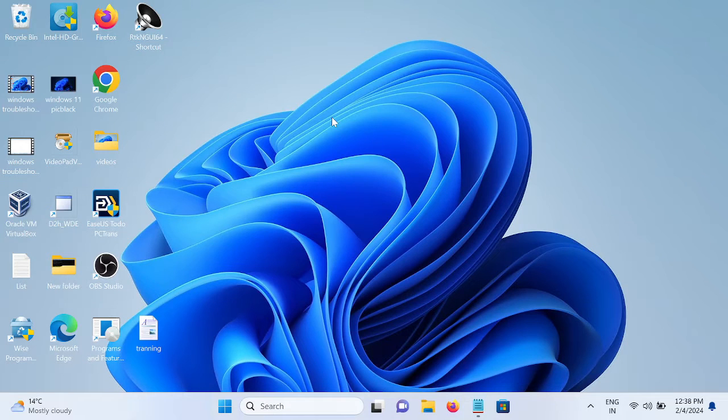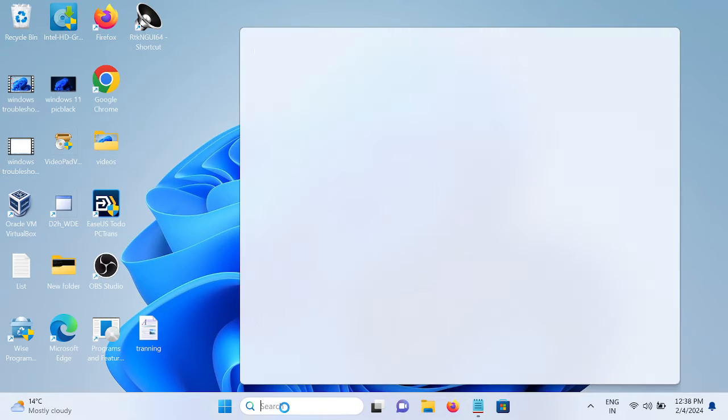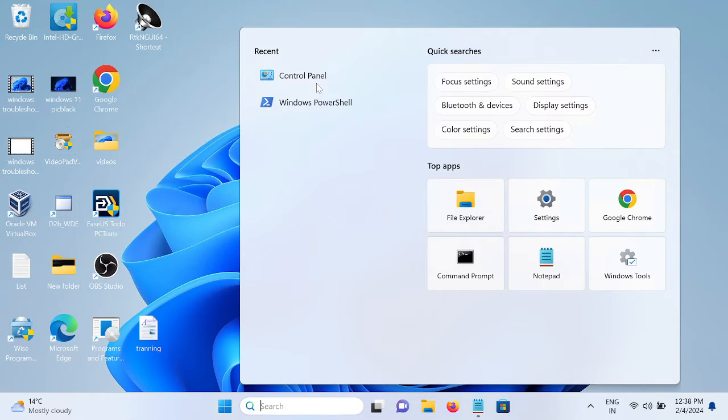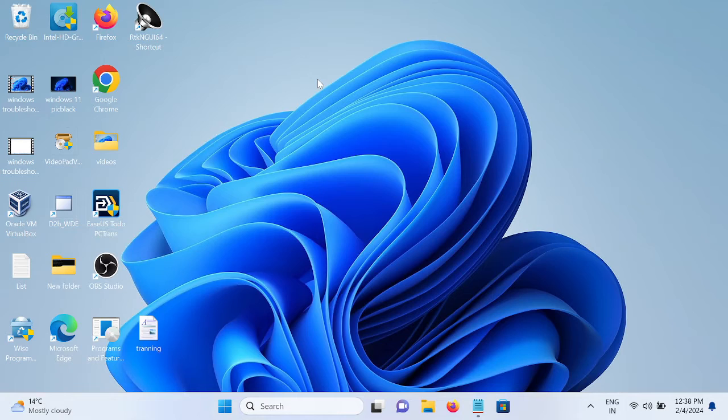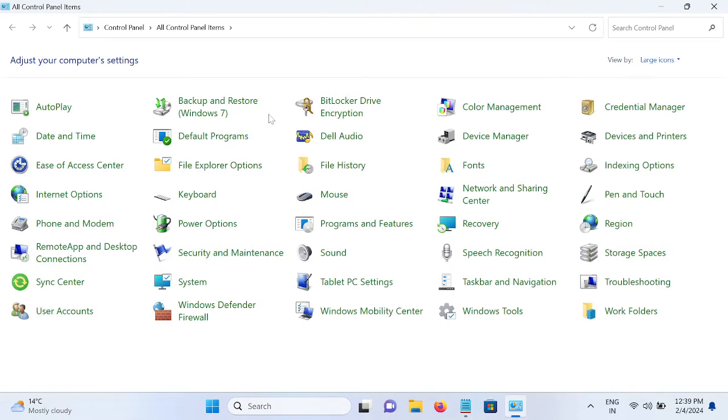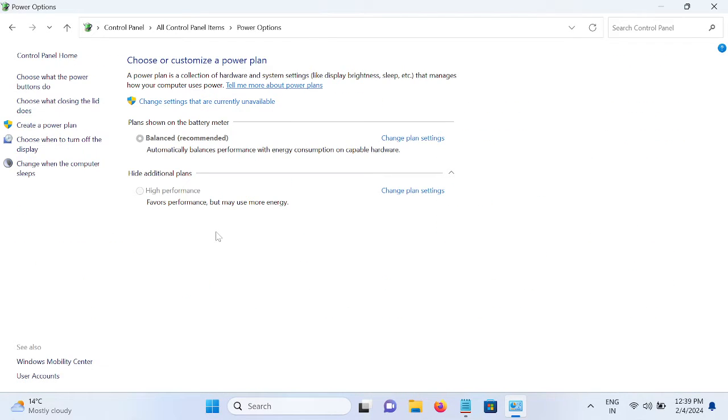Hello guys, welcome to How to Fix Tech. In this video, if the high performance plan is missing on your Windows 11 or 10 PC, this video is for you. As you can see here, high performance - I have already selected that option so you can enable this option if you don't have it.